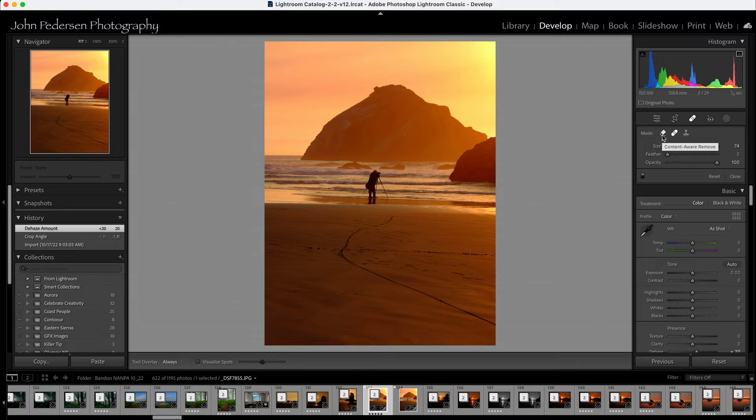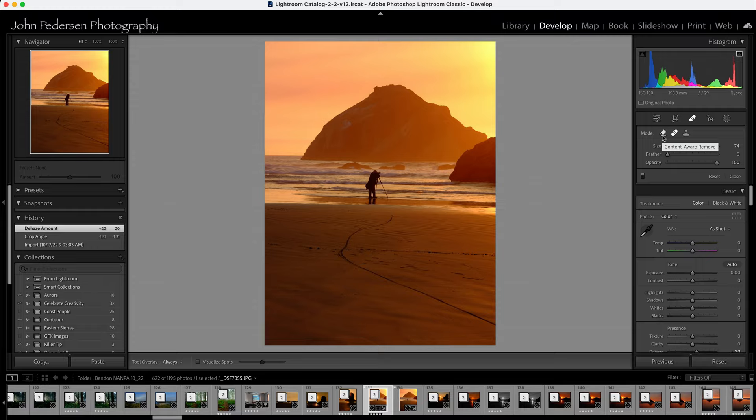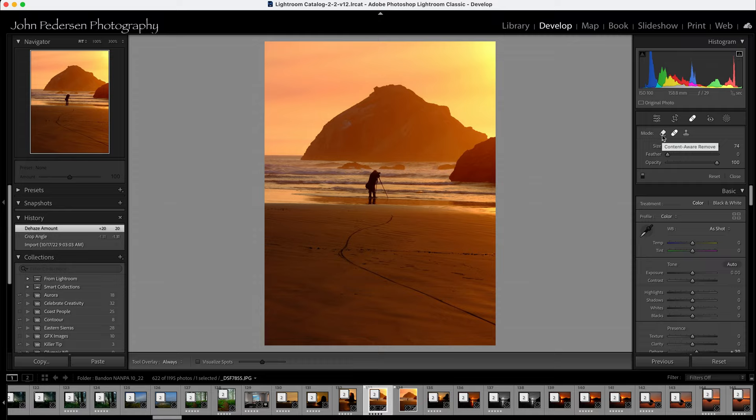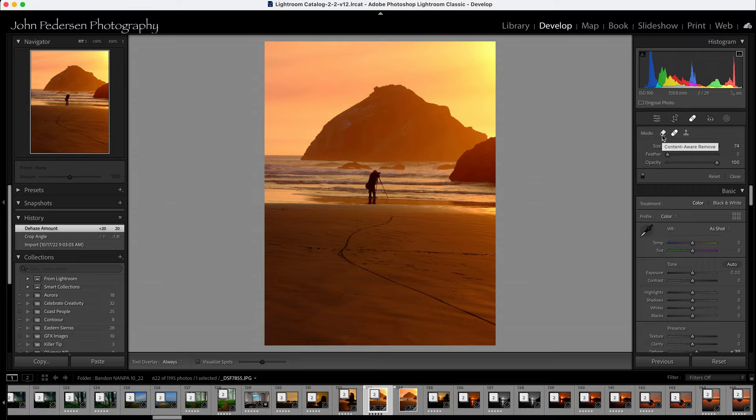And what this does is it intelligently creates new information to patch the unwanted area. And it samples all the pixels around the unwanted area and generates new pixels to remove what you want to remove. It works very similarly to the content-aware removal tool in Photoshop, which is why I was always having people go into Photoshop, because it works phenomenally well. And this new tool in Lightroom works almost as well as the one in Photoshop. So I think for 95% of the content-aware removal, this is going to be a fantastic tool.